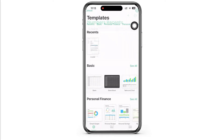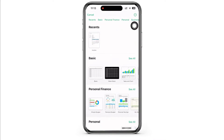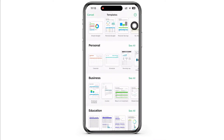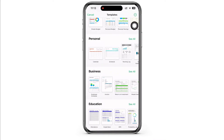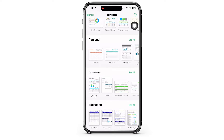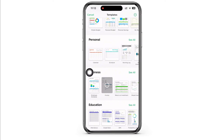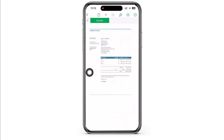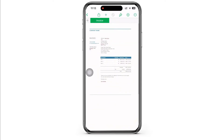Once you have opened Numbers, tap on the plus symbol you see on the top right of your screen. Now scroll through and find the business option. There you will see the option for invoice, so go ahead and tap on that.